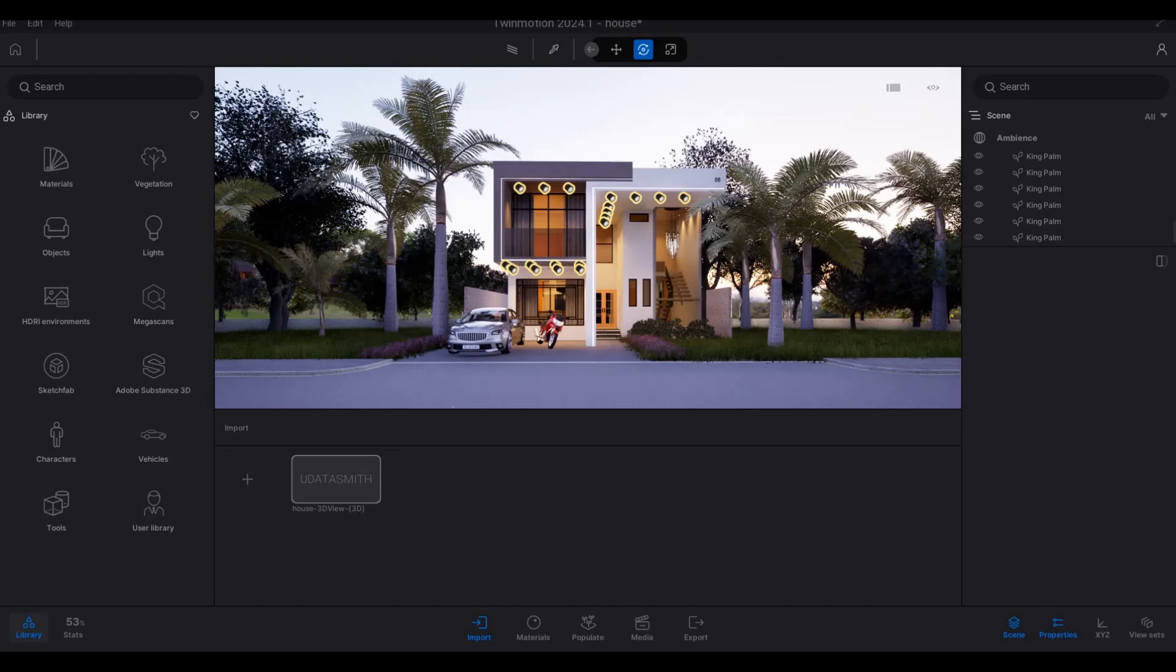Hi everyone, welcome back to my channel. In today's video, we're going to continue working on part 19 of this house build. Let's get started.